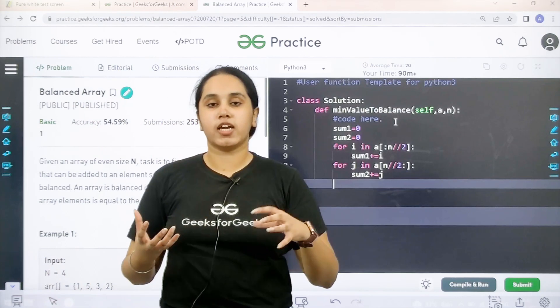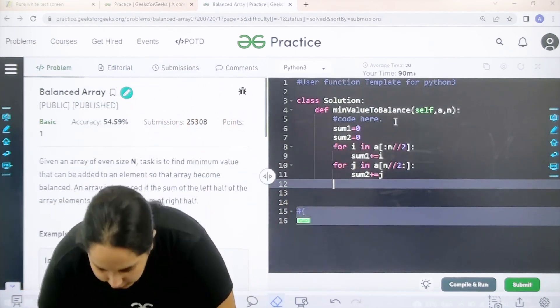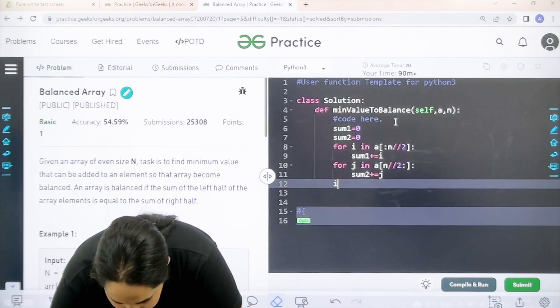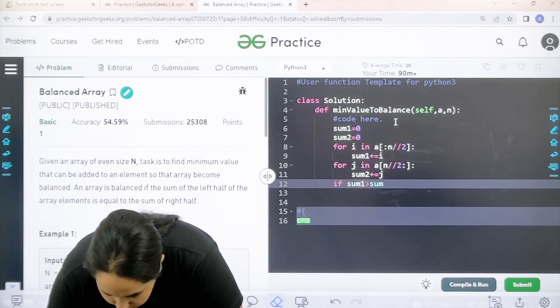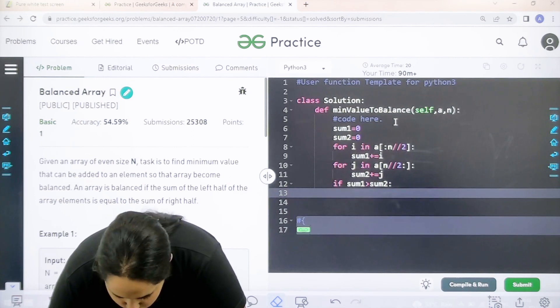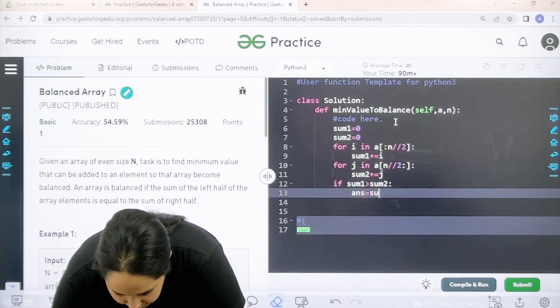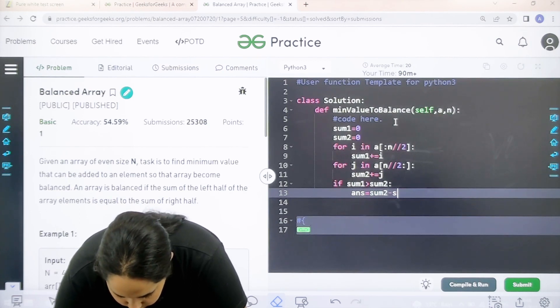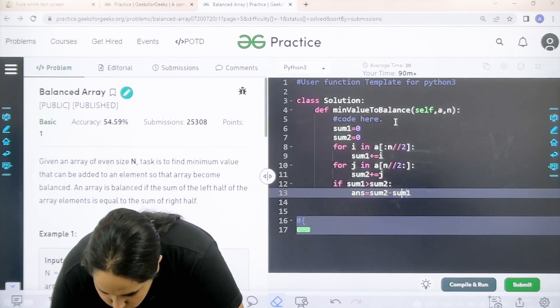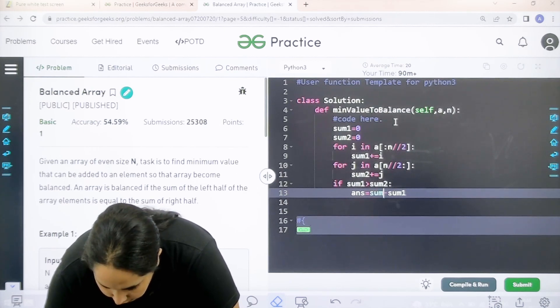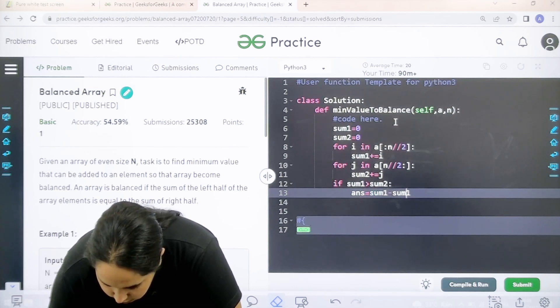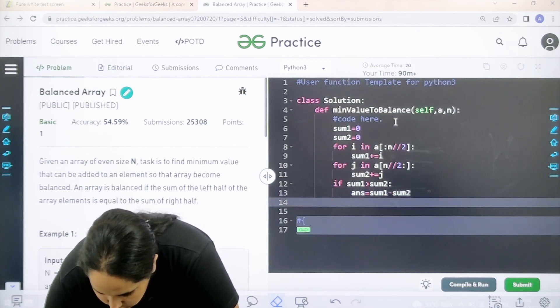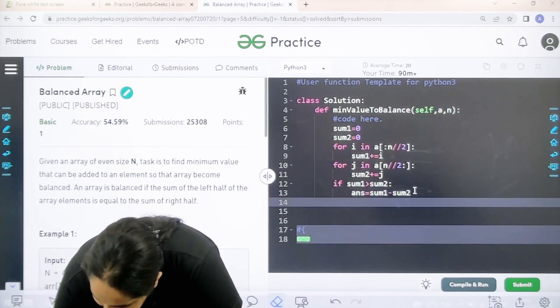Now the next step is to check sum 1 is greater or sum 2 is greater. So I need to check if sum 1 is greater than sum 2. Then I need to make sure that I find a value of answer. How to find that value? Sum 2 minus sum 1. Wait, this should change. This should be 1 and this should be 2. That was my mistake. Greater minus the smaller to get the difference. I need to find this.